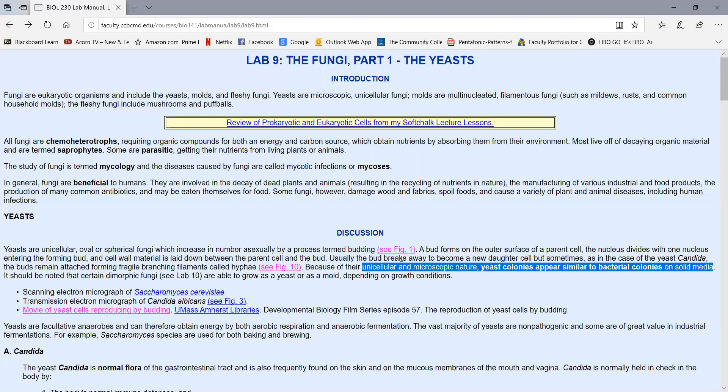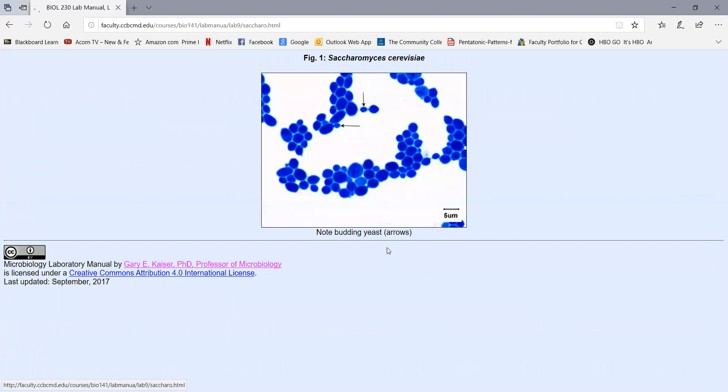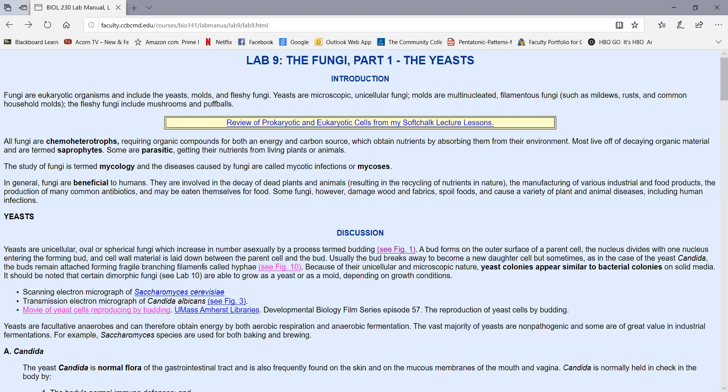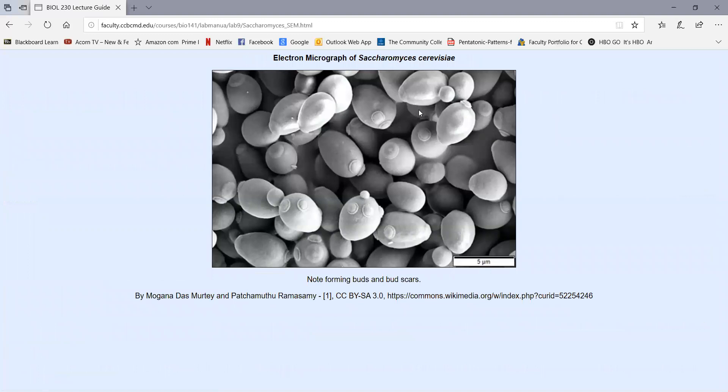Here's a scanning electron micrograph of Baker's yeast, Saccharomyces cerevisiae. In this electron micrograph, we can see very nicely the buds forming on some of the yeast cells. Once the bud breaks off, that leaves behind little scars called bud scars. A single yeast can bud several times.